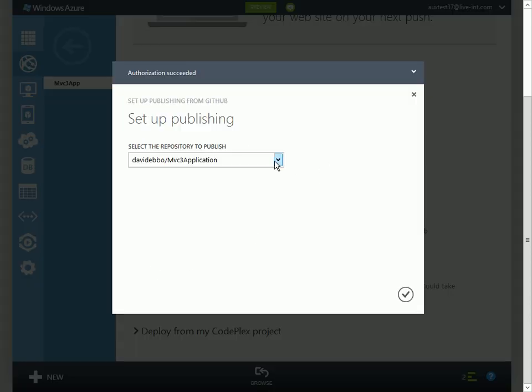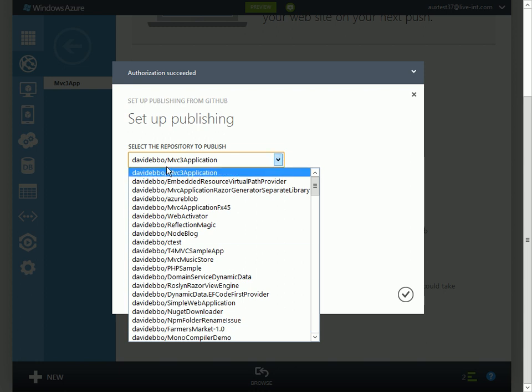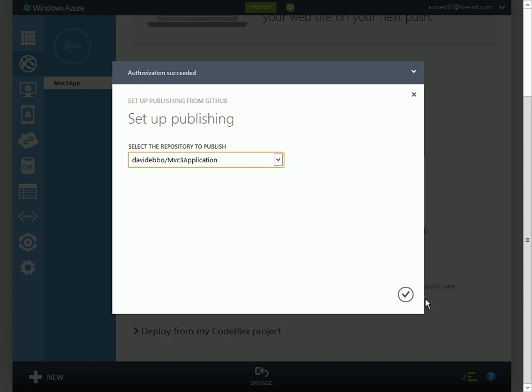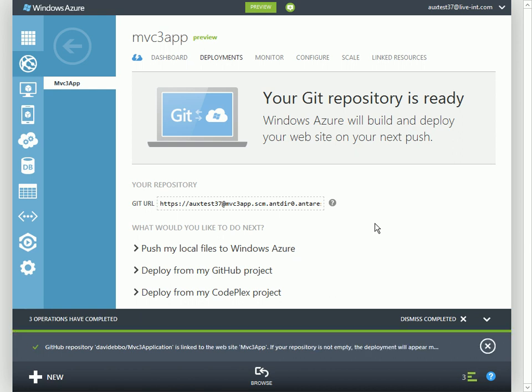Now it's giving me the list of everything I have on GitHub, so I'll go ahead and pick this one. What this is going to do is associate the GitHub repository with this particular Azure website.